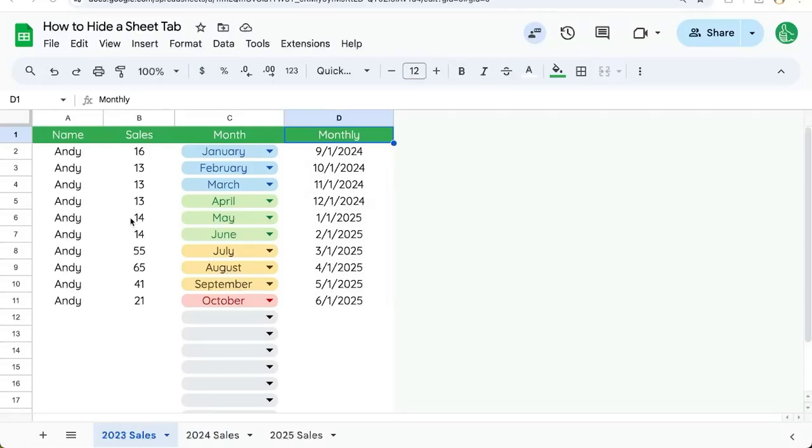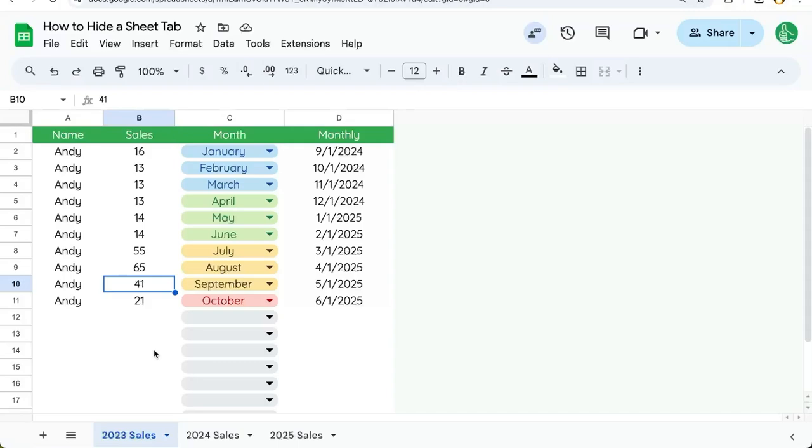In this video I'm going to show you how to hide a sheet tab. If you are trying to archive some past tabs or sheets in your workbook, this is a good thing to do.